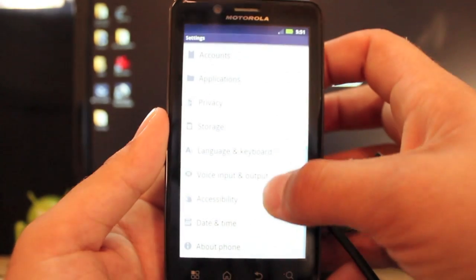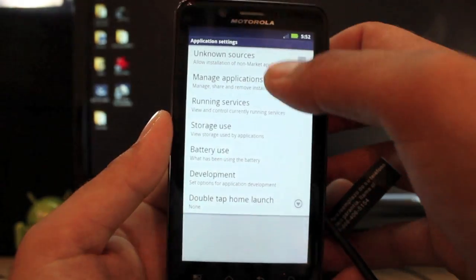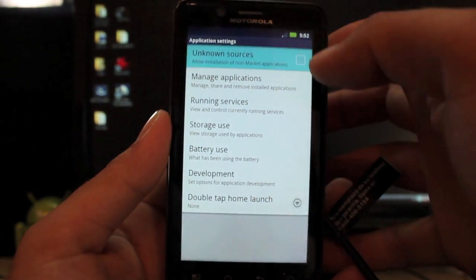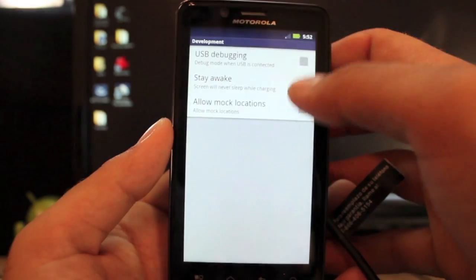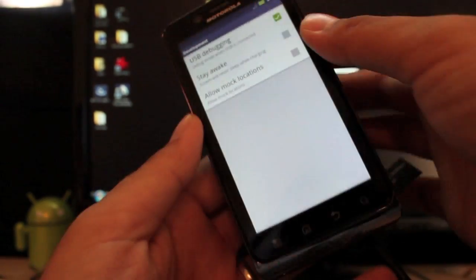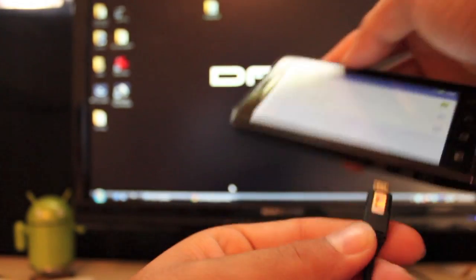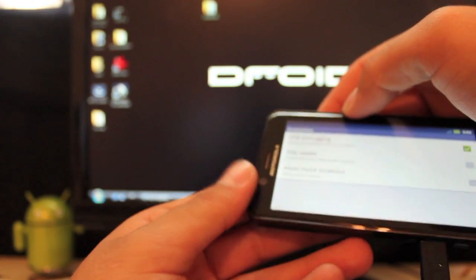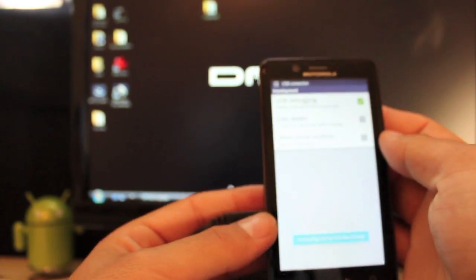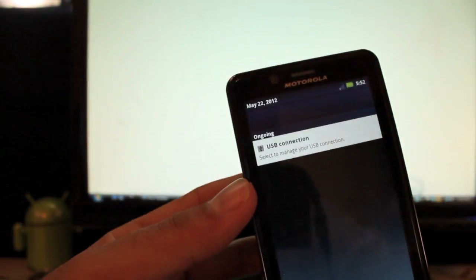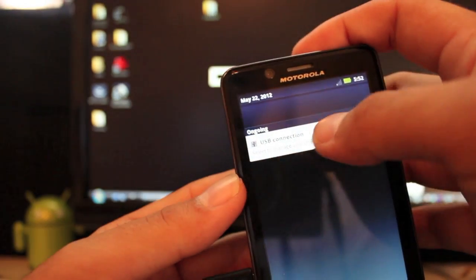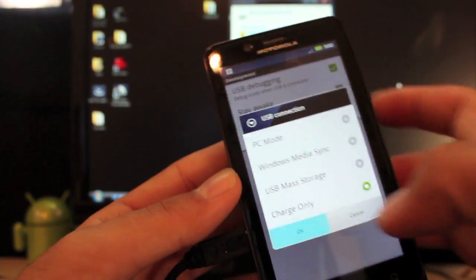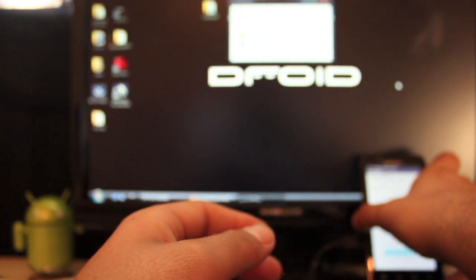MotoFail won't do anything unless that's turned on. So we'll go to applications. Go ahead and check unknown sources so it can install the super user APK development. USB debugging, go ahead and check that. Then we'll plug this in. Go to USB connection. Make that charge only mode. Select OK. And then we'll set it to the side for now.